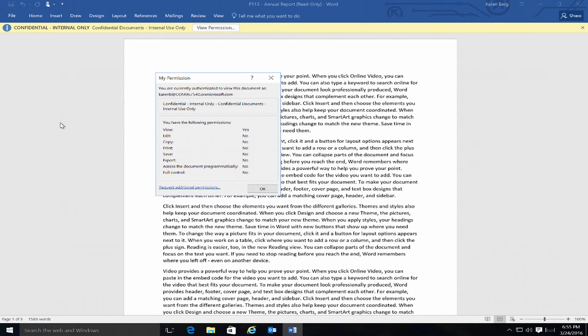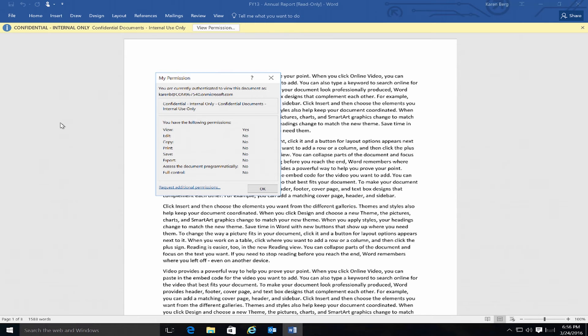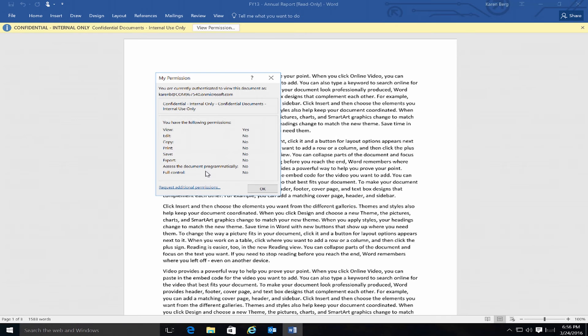So if I view permissions in the document, we can see exactly what our permissions are with Azure RMS. I can really only view this document. So because my rights in SharePoint Online were read-only access, those also come down with the document once it's opened or downloaded. The key feature here is that the permissions are staying with the document no matter where they are. And they're based on the permissions that you would have had in SharePoint Online already. In this case with view-only access, you can see that you have edit, copy, print, save, export all set to no.